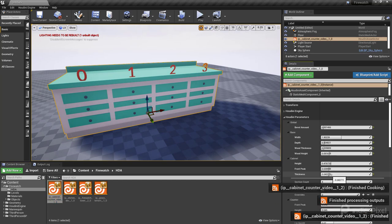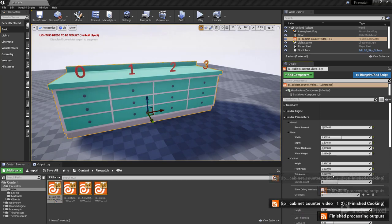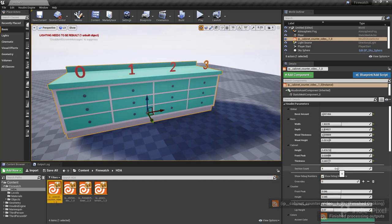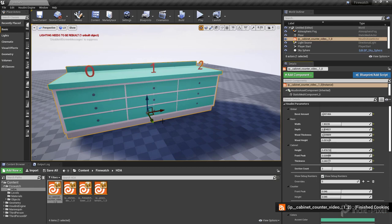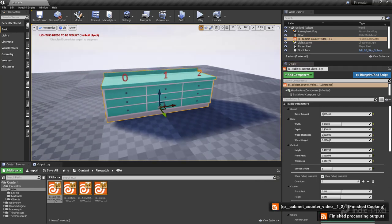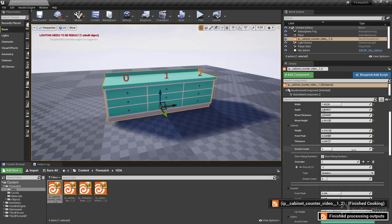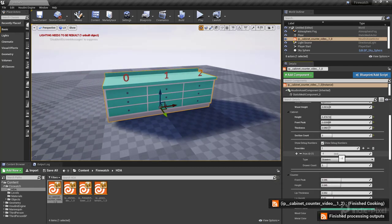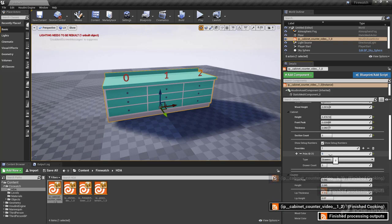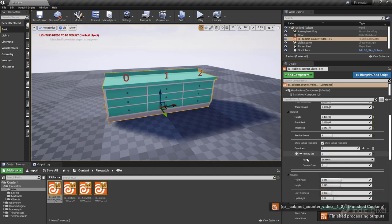We can change our cabinet count as well and we have control over all of our overrides as well. So I'm going to do some overrides here.